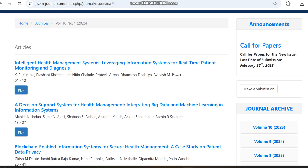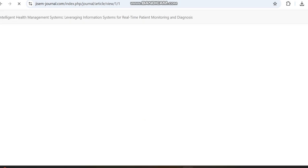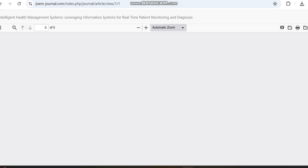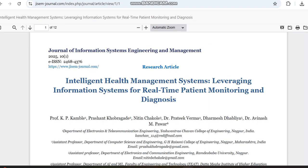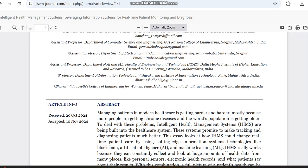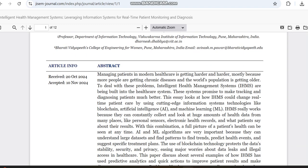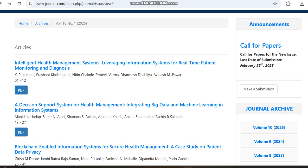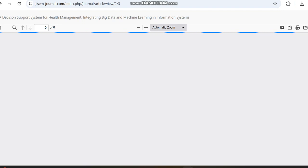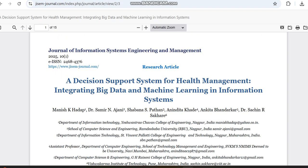The article history shows details like when the article was submitted, when it was reviewed, and when it was published. Based on this we can estimate how many approximate days the journal takes from submission to publication, though this is just an approximation as it can vary based on reviewer availability and revised manuscript submission. Here you can see the article was received in October 2024 and accepted within one month.